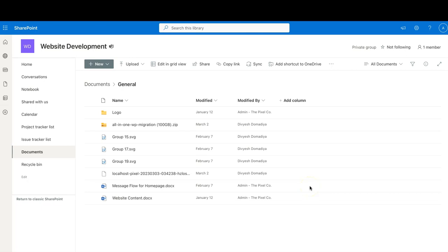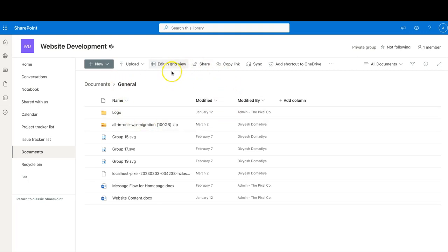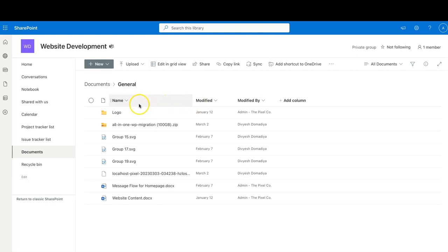Hello everyone and welcome back to Microsoft 365 Tech Titans. Today we are going to see how you can create a new column in SharePoint. What you see on my screen is one of the Teams — you can see the Teams logo here — which is opened in SharePoint, so it's just the back end of Teams. I have a SharePoint location here that says 'Website Development,' and under Documents I have a location with all these columns.